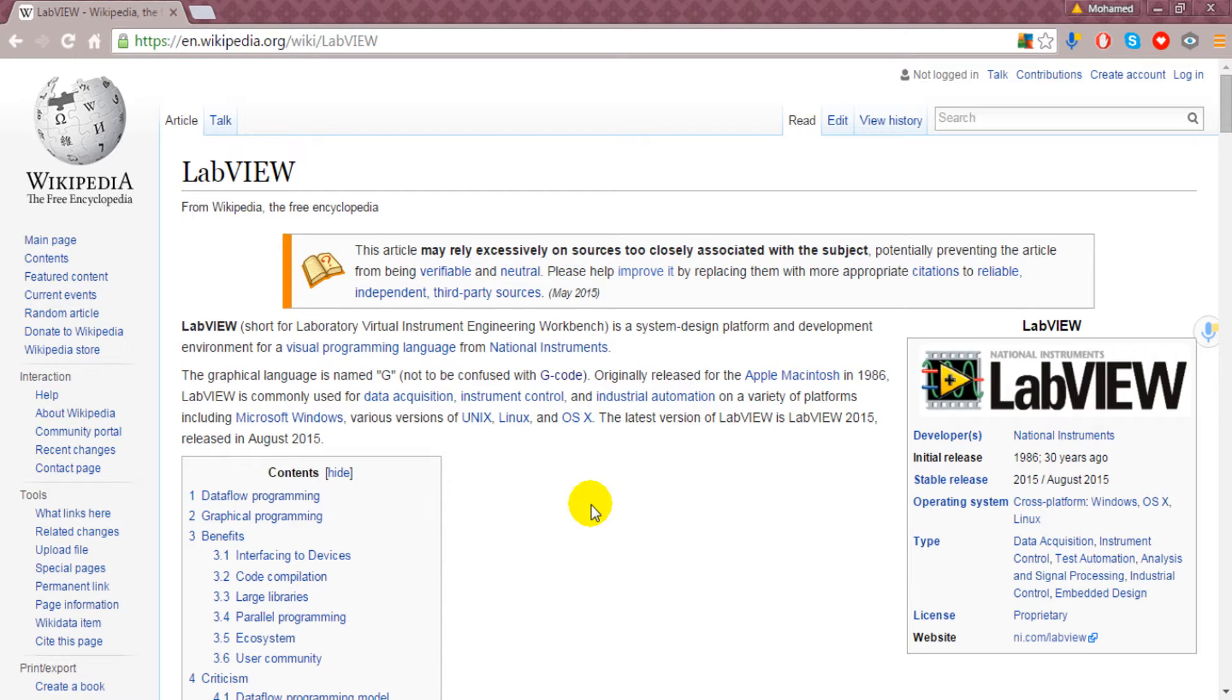This software exists on a variety of platforms such as Microsoft Windows. So if you're running Microsoft Windows you can set up this software, or if you're working with another platform like Linux or OS X, there is no problem with them too.